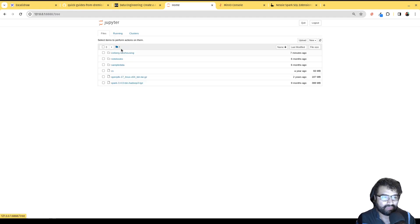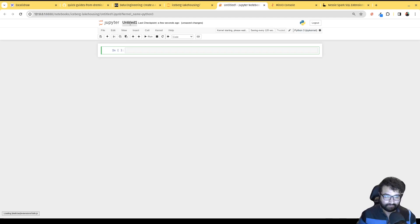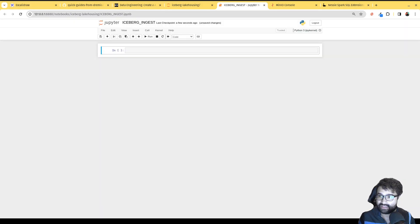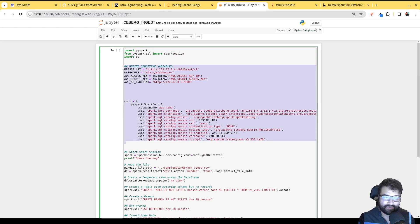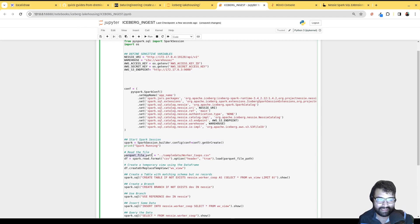We go back to our main folder, back to our iceberg-lake-housing folder, and create a new Python container — we'll call it iceberg-ingest. All the code can be found in the GitHub repository linked in the video description. The code should be pretty familiar from the previous video as far as configuring our Nessie catalog for our Spark session.